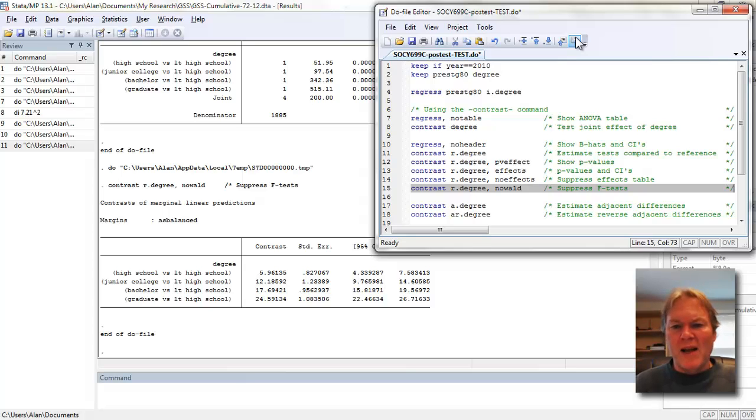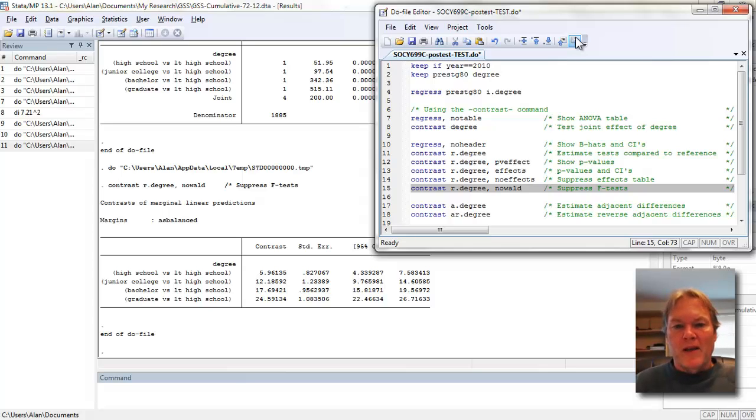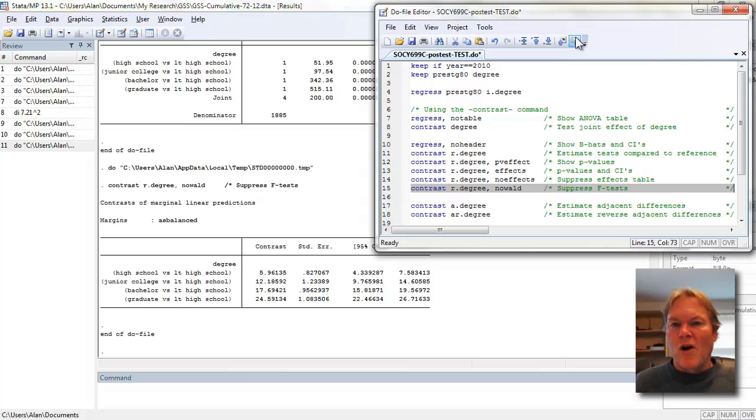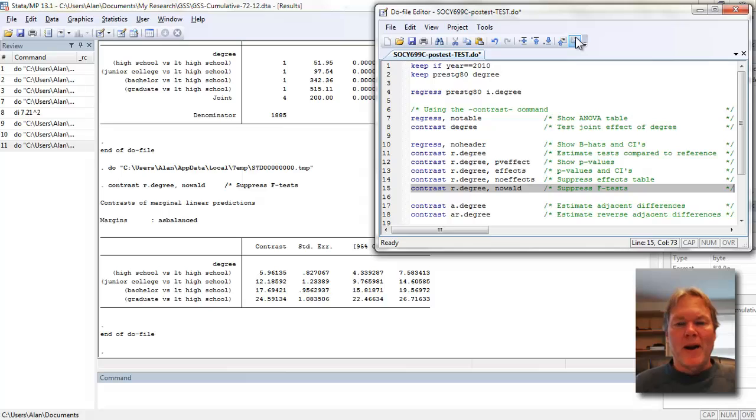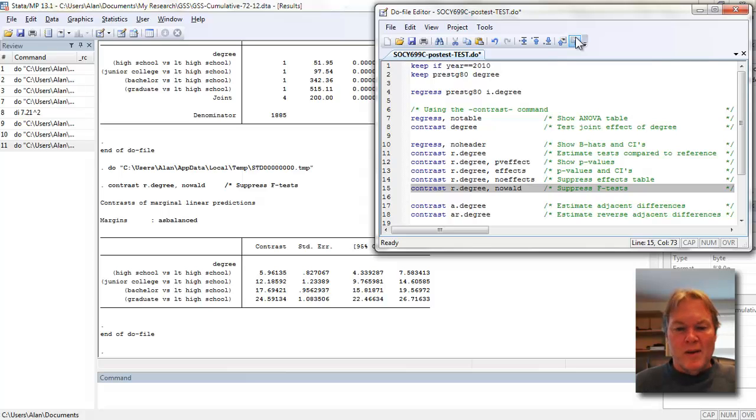The last thing I want to show you is that we can also make comparisons to other categories. For example, if I use A dot degree instead of R dot degree, the A stands for calculate adjacent differences. This is going to calculate the difference of the coefficients in adjacent categories. This doesn't always make sense. For example, if I had used marital status as my major independent variable—married, widowed, separated, divorced, and never married—then calculating differences across adjacent categories doesn't make much sense because there's no order to them.